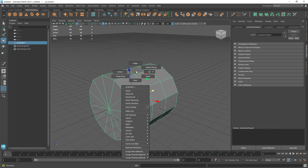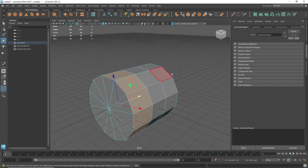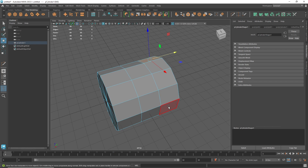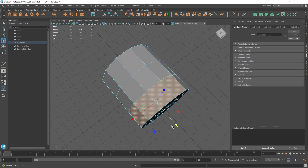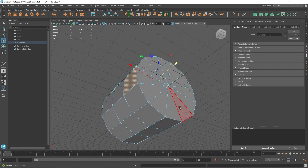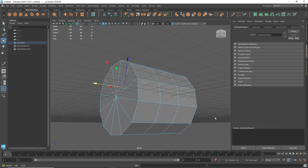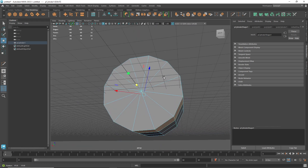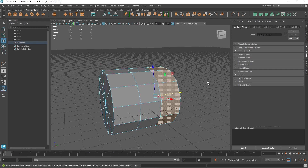The beauty of this selection trick is that it works for anything — faces, vertices, and edges. For faces: select one, hold Shift, then select the last one you want to guide through and it selects the whole chunk. If you want the full loop, just select the first face, hold Shift, and double-click the adjacent one. Same principle applies.